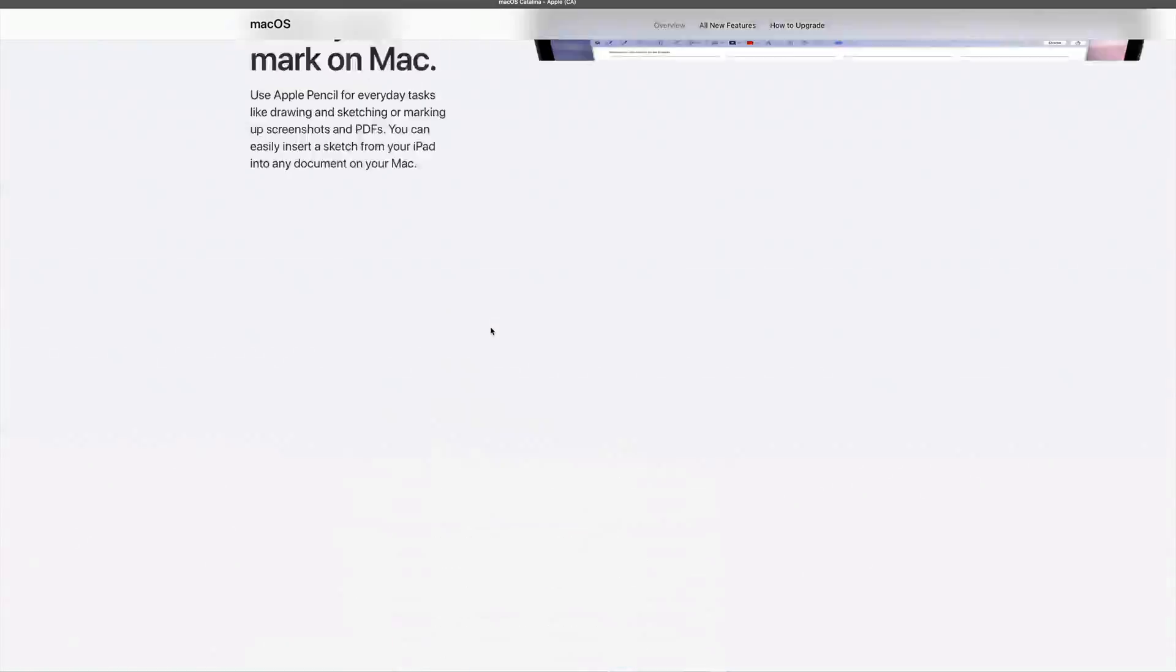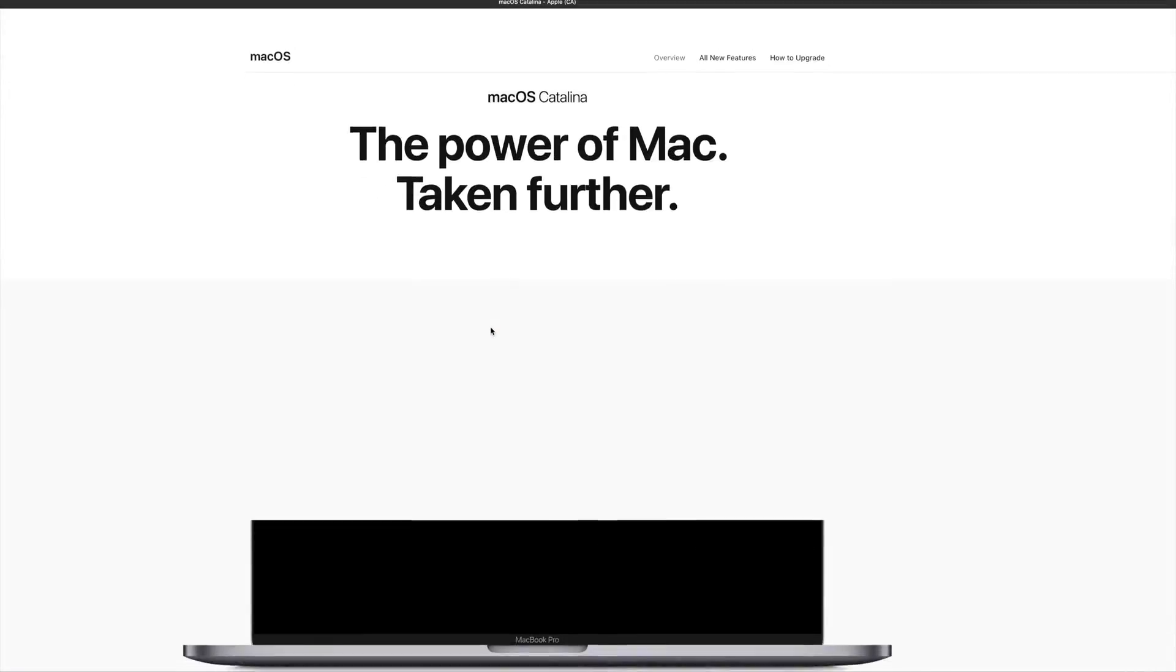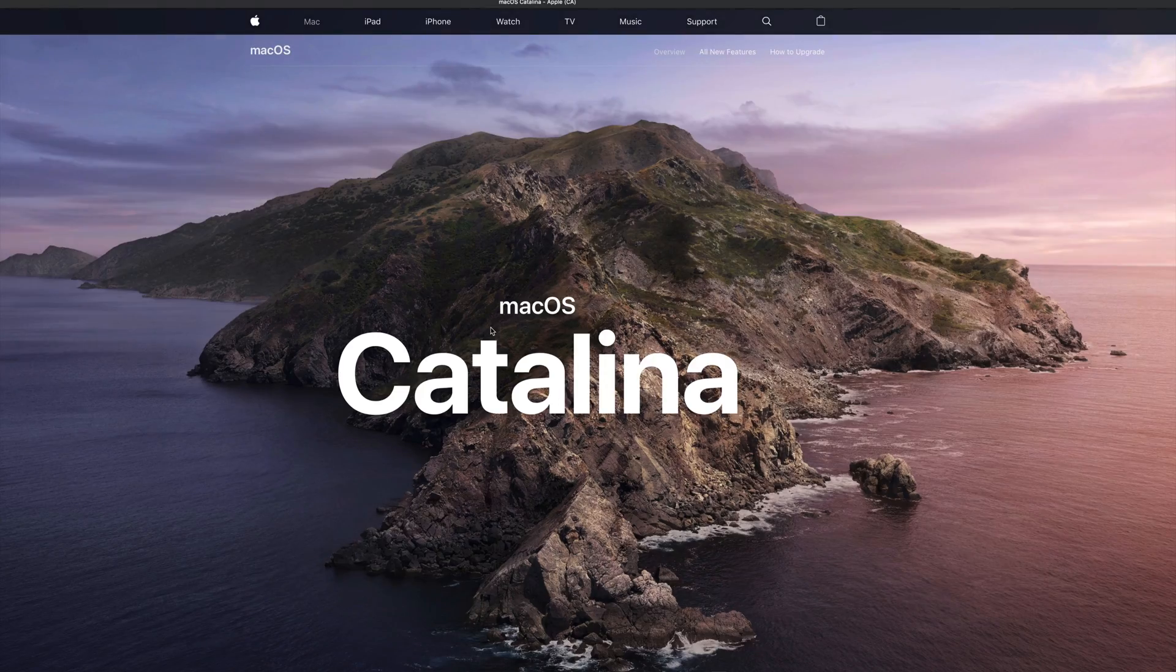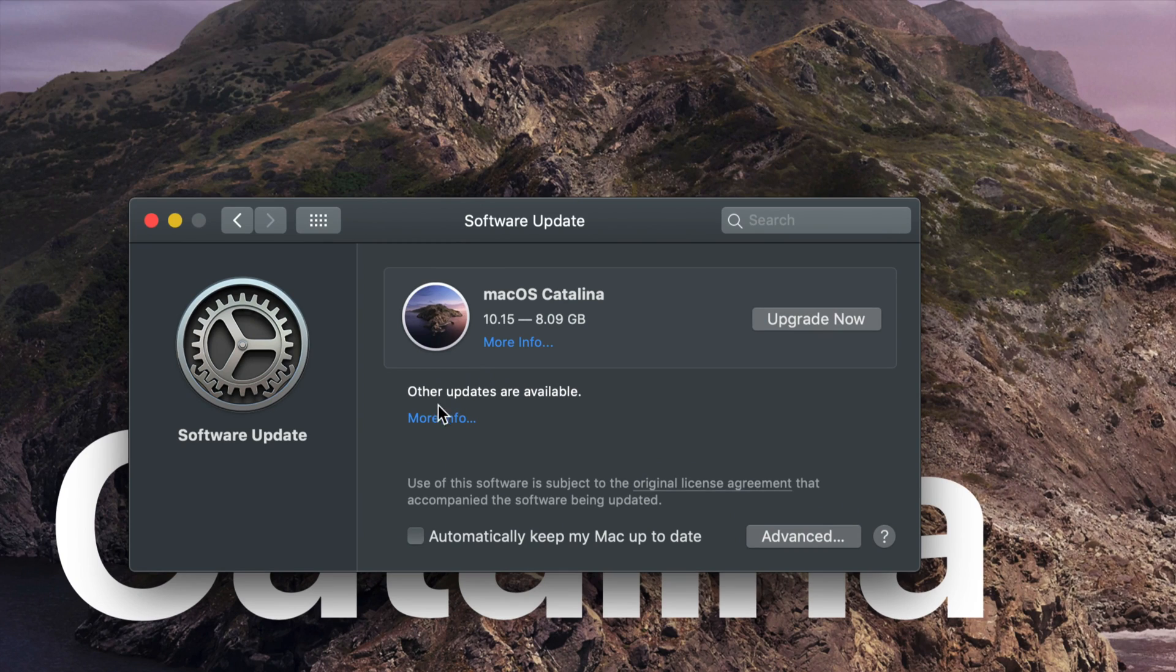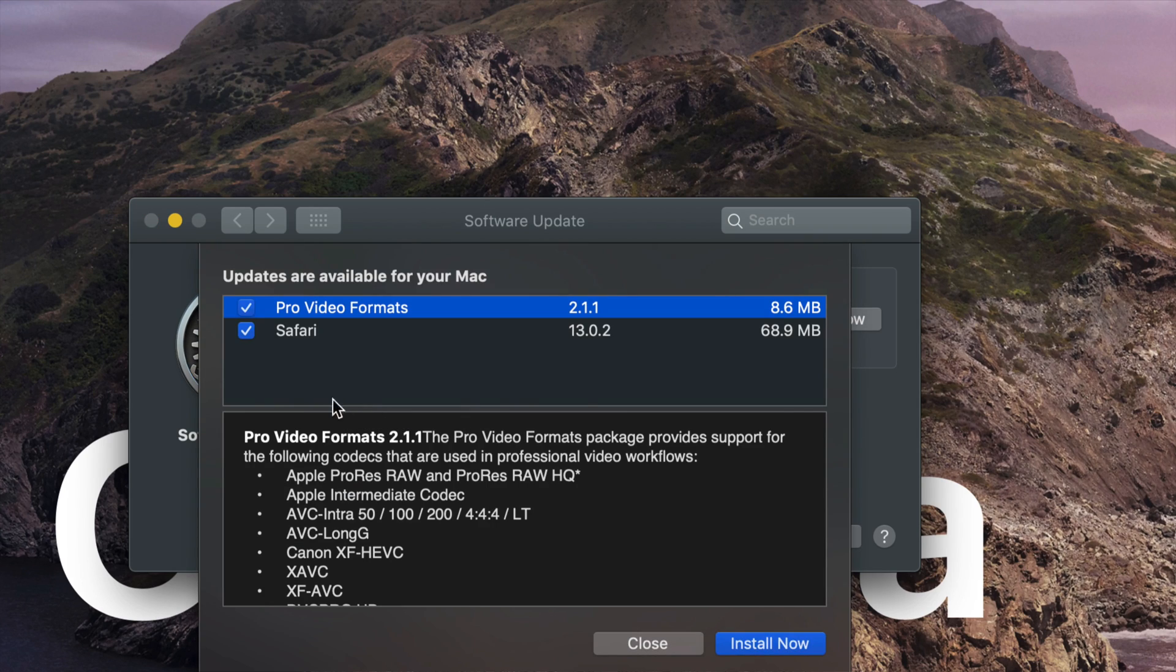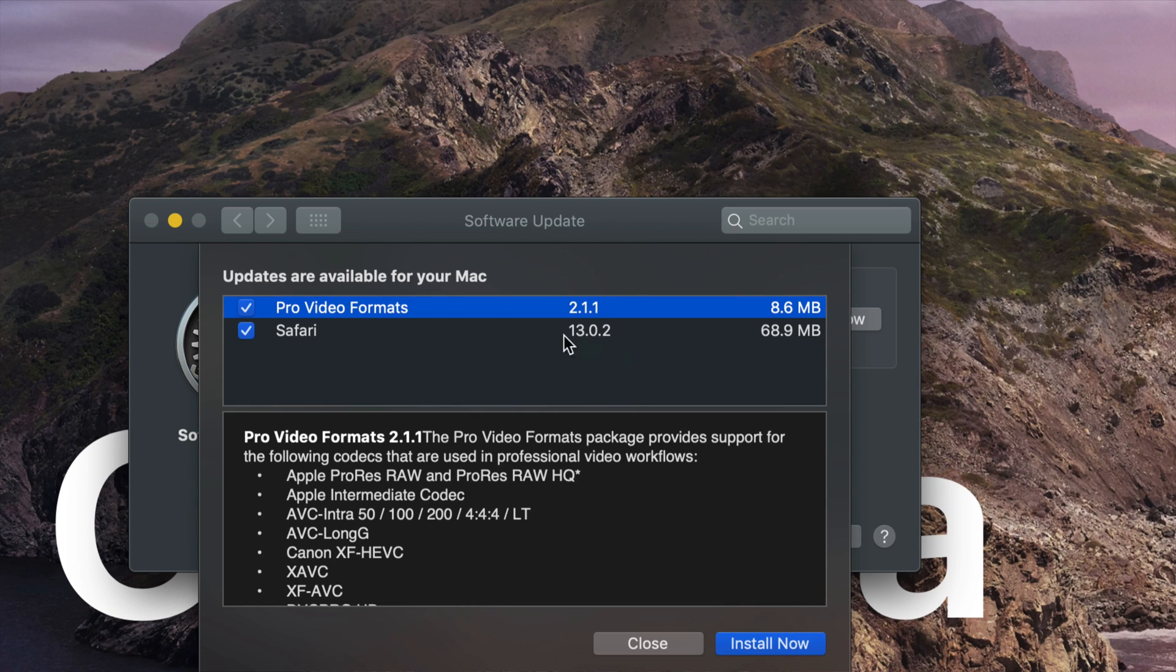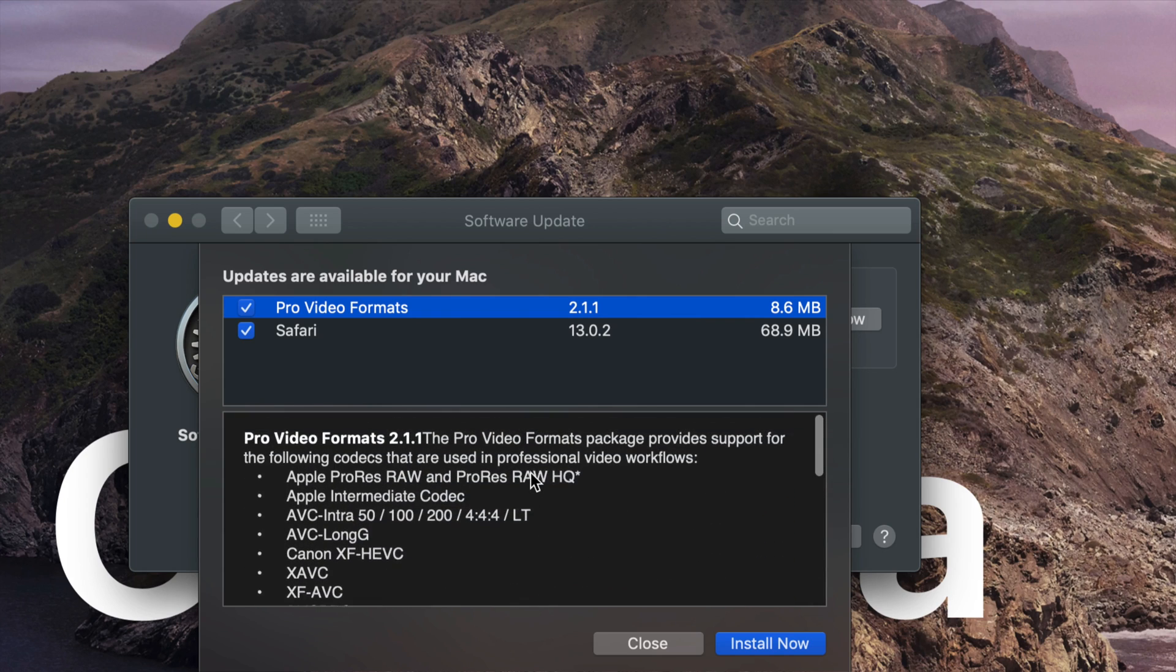If you click on More Info, it's going to give you this website which shows you exactly what's going to happen with the newest macOS - what are the new features and all that stuff. Down here you will see other updates available, like Safari 13.0.2 and Pro Video Formats.